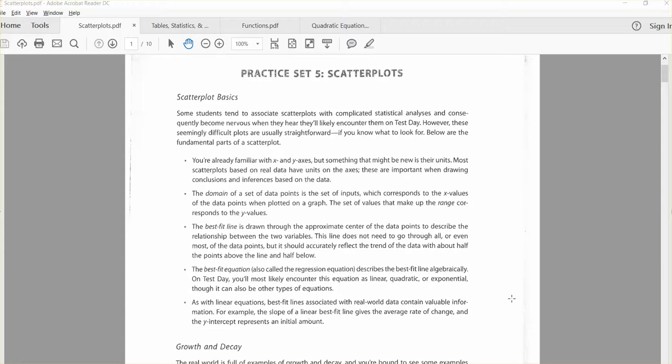A scatter plot is basically when you're comparing two sets of data and looking for some sort of connection between them. You'll choose one thing to be the X, one thing to be the Y, plot the points, and the points will be scattered.